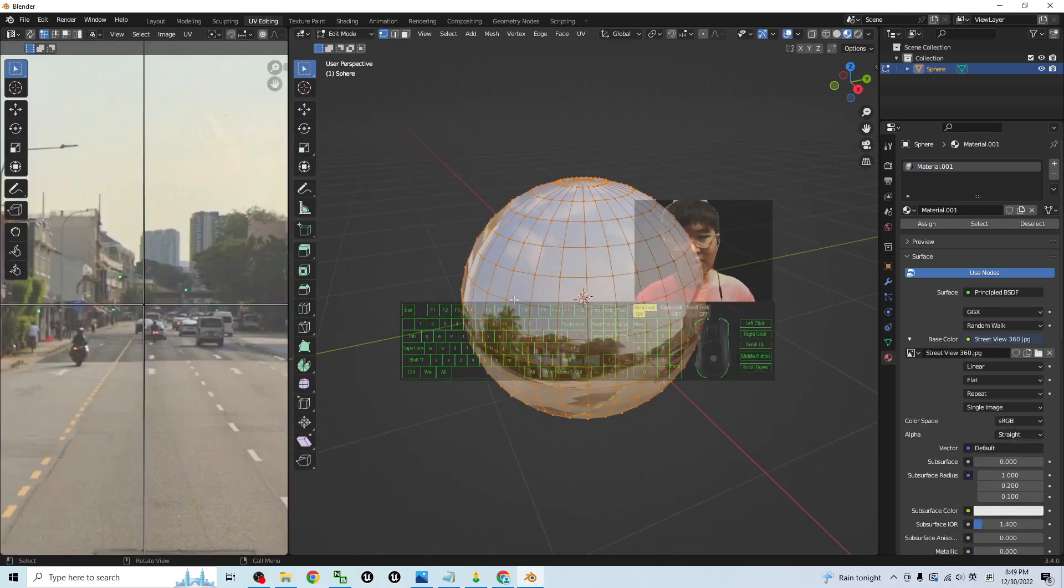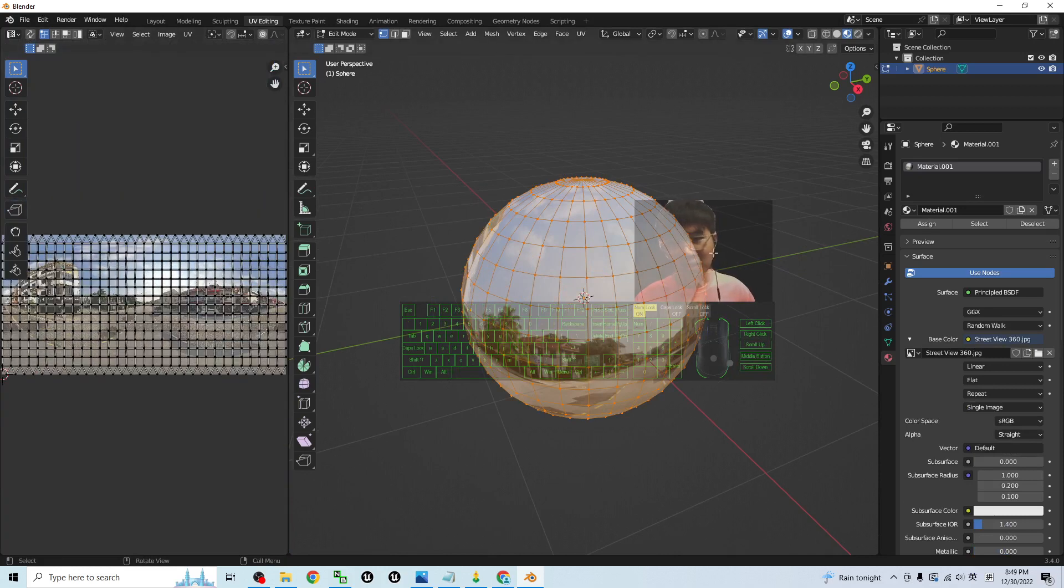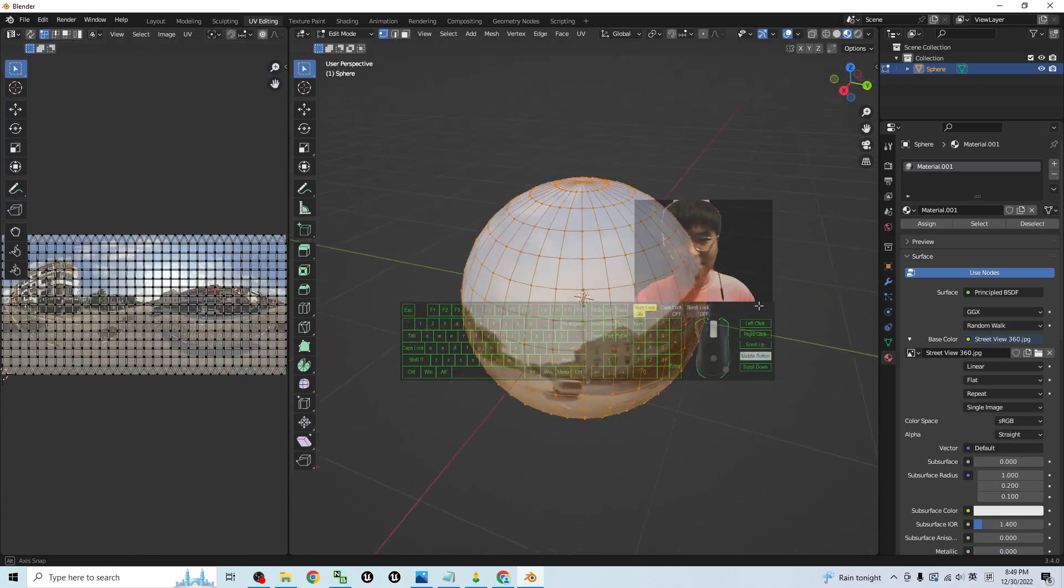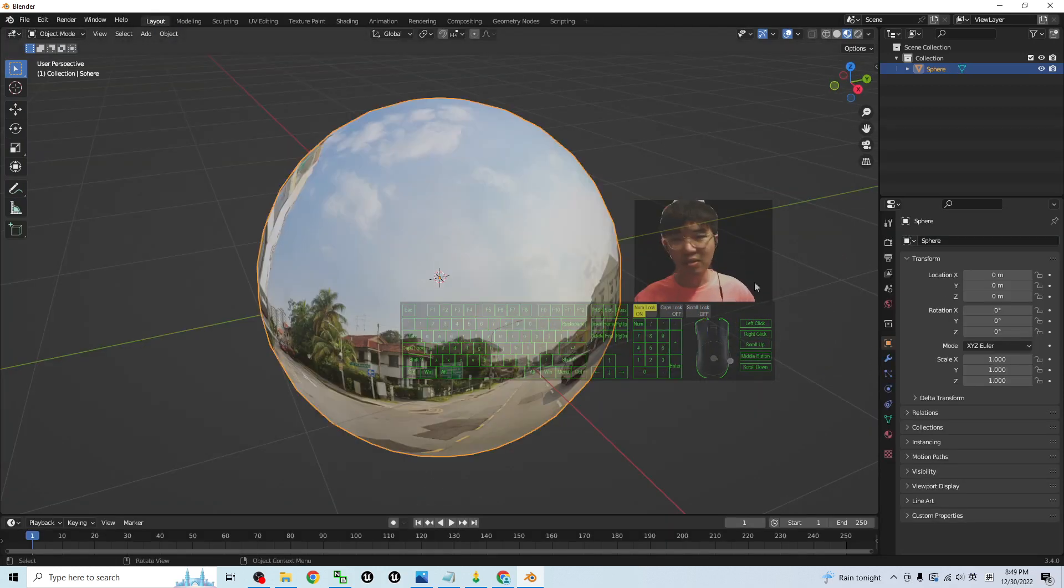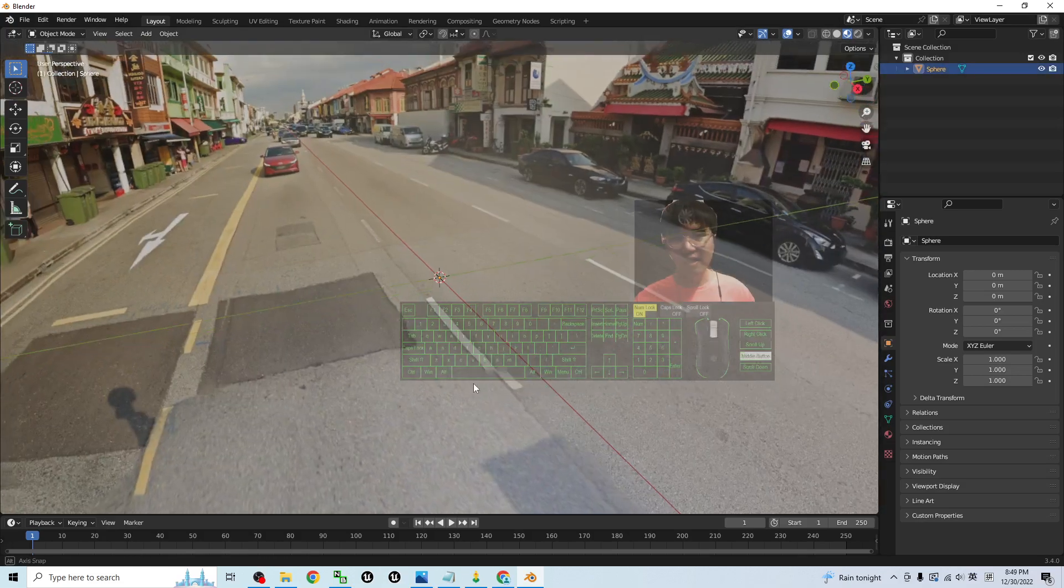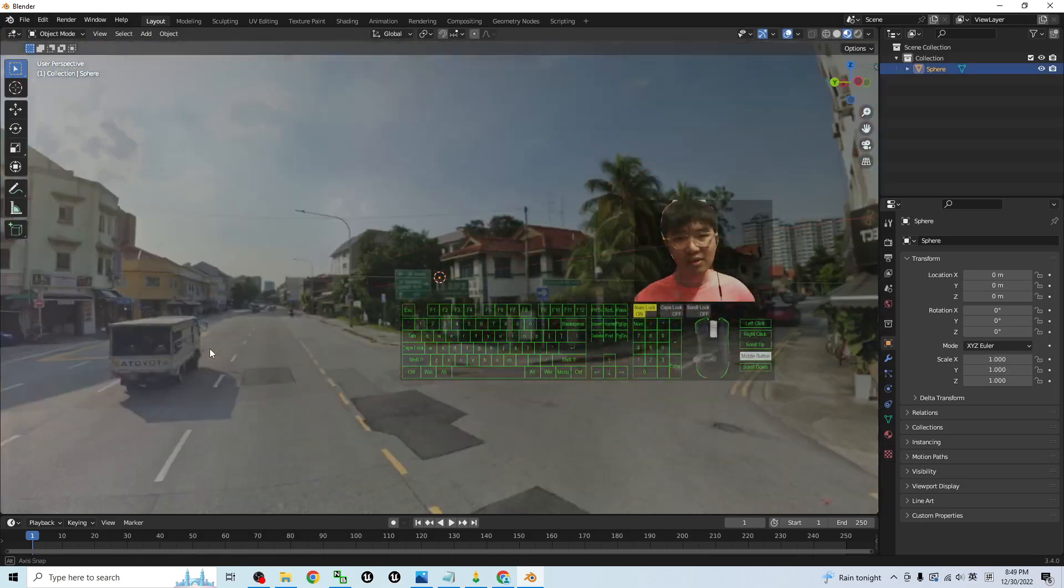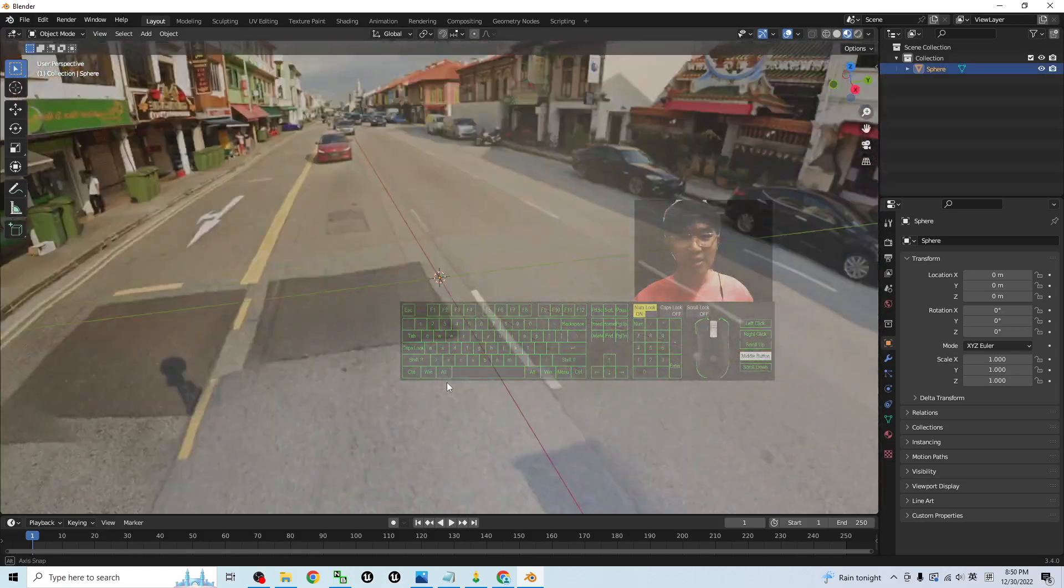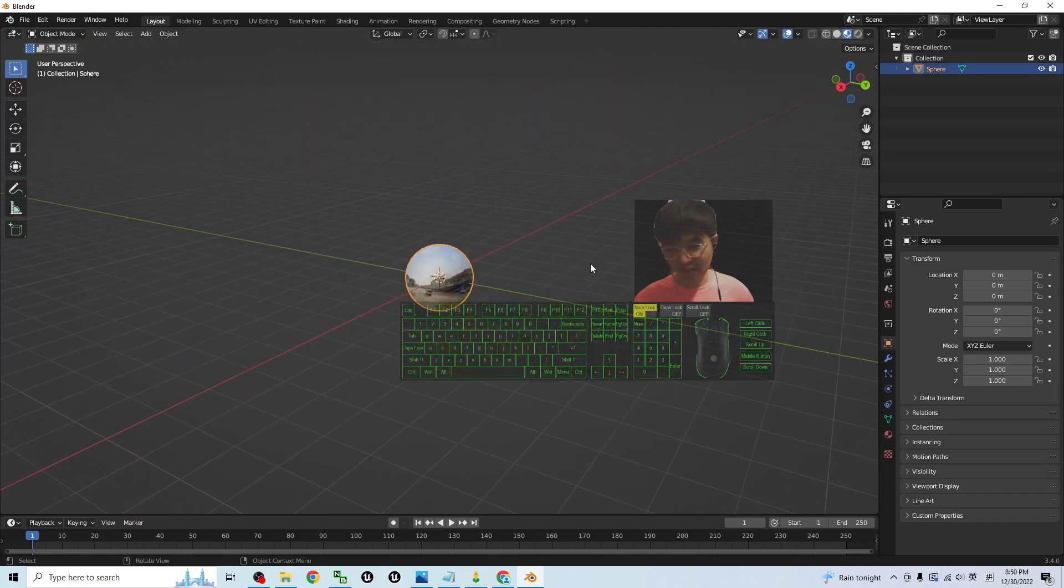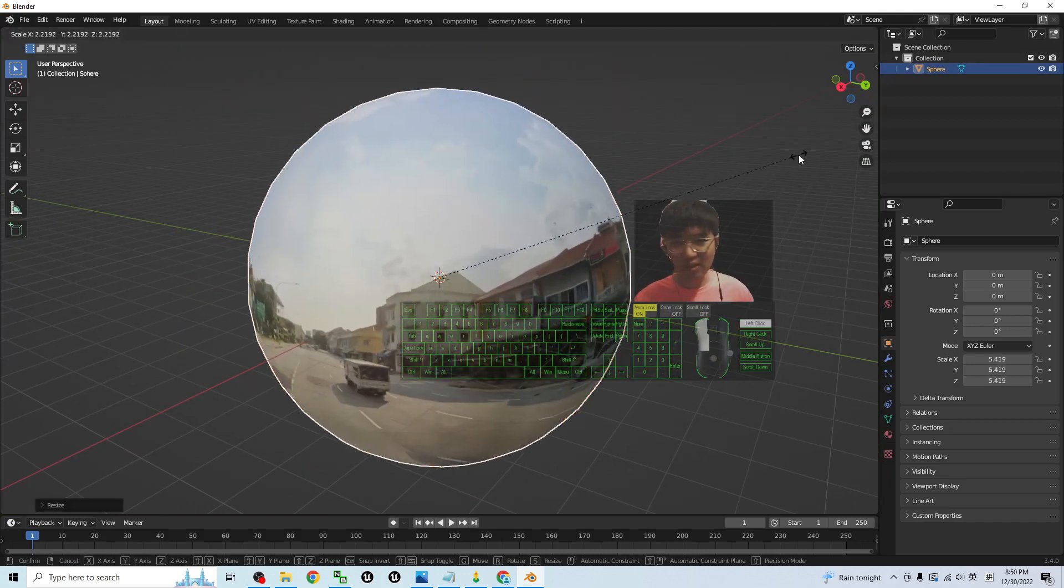Then now you can see it already plotted the UV texture. Back to the layout, now you should be able to see that the Street View is already in your Blender 3.4. And this is a UV sphere. You can just press S to make it bigger.